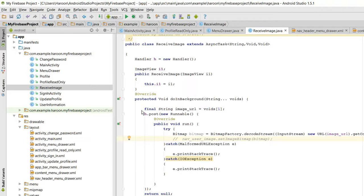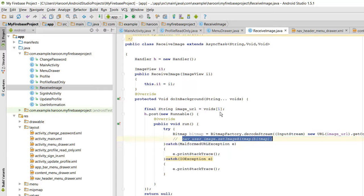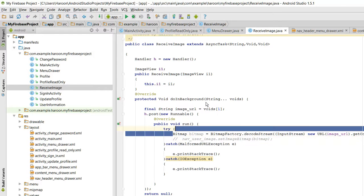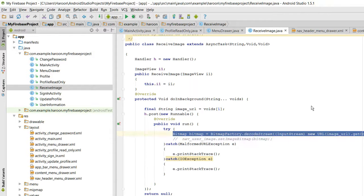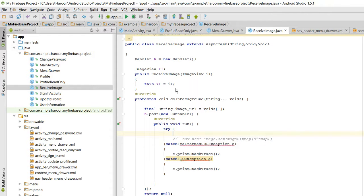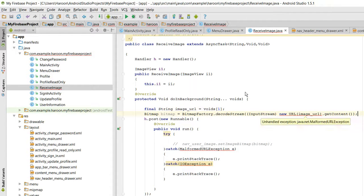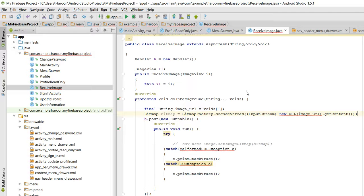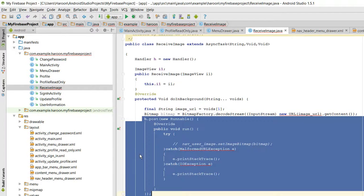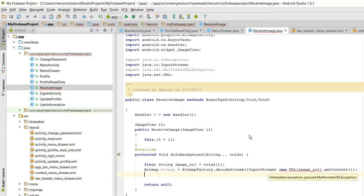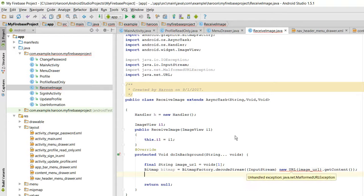So now what I need to do is I need to do this. So I will just copy it. Let me put it behind that. MalformedException.